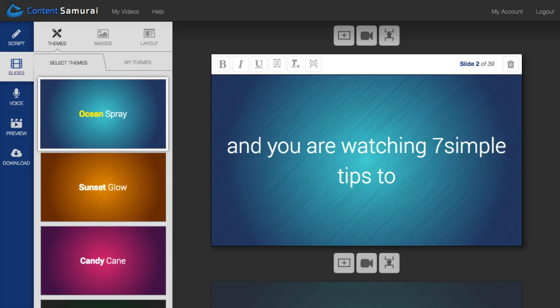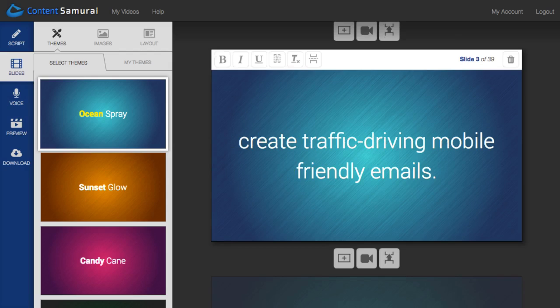Content Samurai has reviewed your script, cut it up into small sections to fit on individual slides, and formatted the text. All that with a single click of a button.